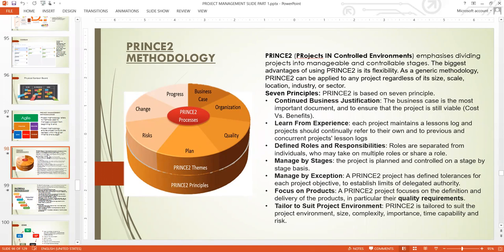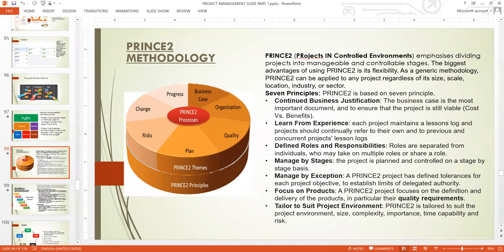PRINCE2 defines roles and responsibilities — roles are separate from individuals, who may take multiple roles or share a role. In PRINCE2, they talk about the project manager role, not about who specifically fills it. PRINCE2 manages projects by stage — the project is planned and controlled on a stage-by-stage basis. Other project approaches do that as well, but PRINCE2 is quite outstanding in doing that.